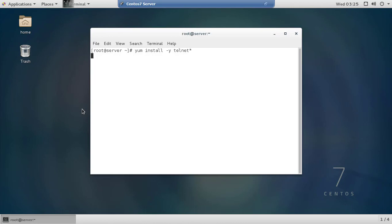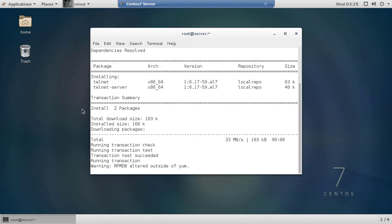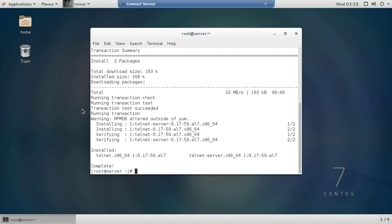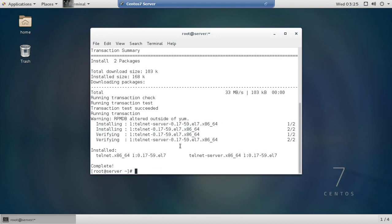We will install the required packages. There are 2 packages to install: package 1 is the Telnet server, and package 2 is the Telnet client. Run the install command and confirm it — very simple.